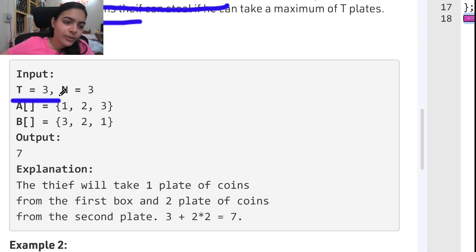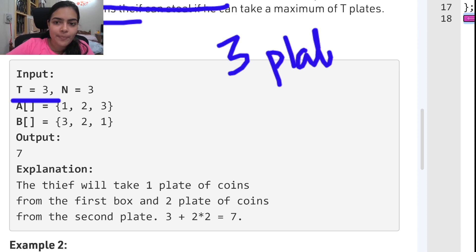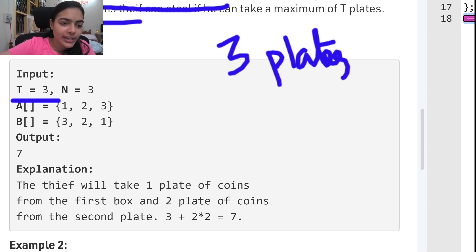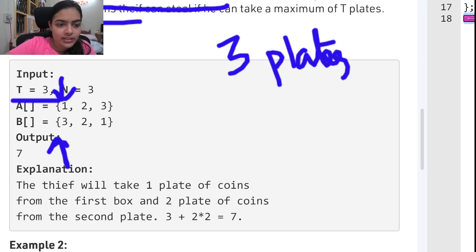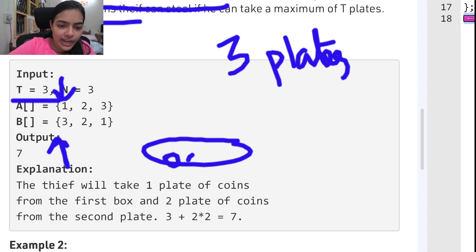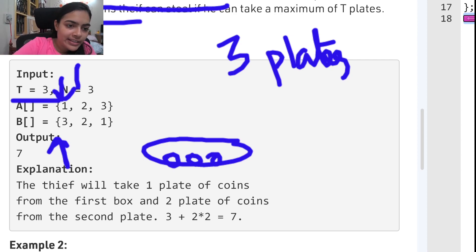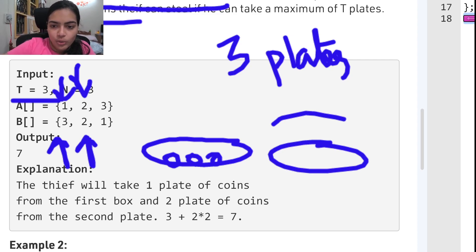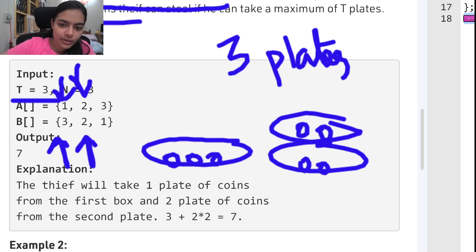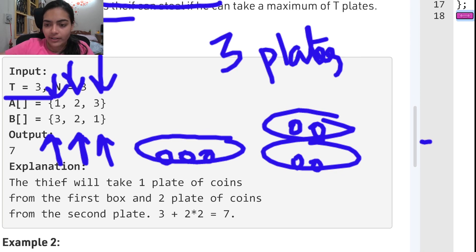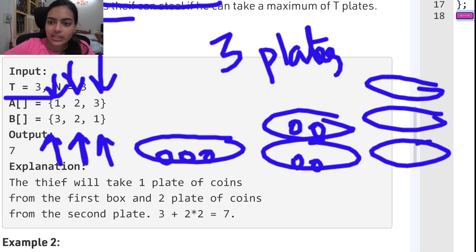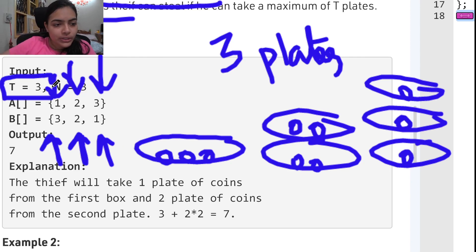We can only take three plates — t equals three means we are allowed to take only three plates. In the first array we are given the number of plates. For example, here we have one plate having three coins. In the next case we have two plates and each of those plates has two coins. Next we have three plates and each of those three plates has one coin each.